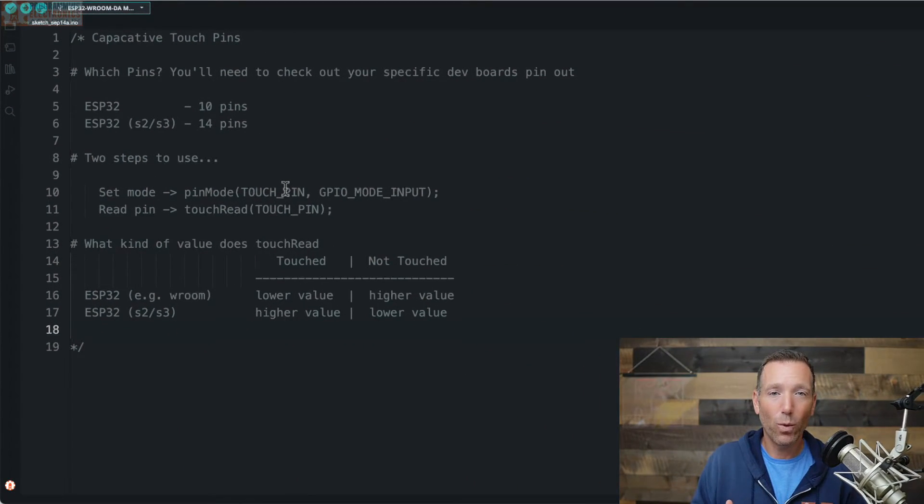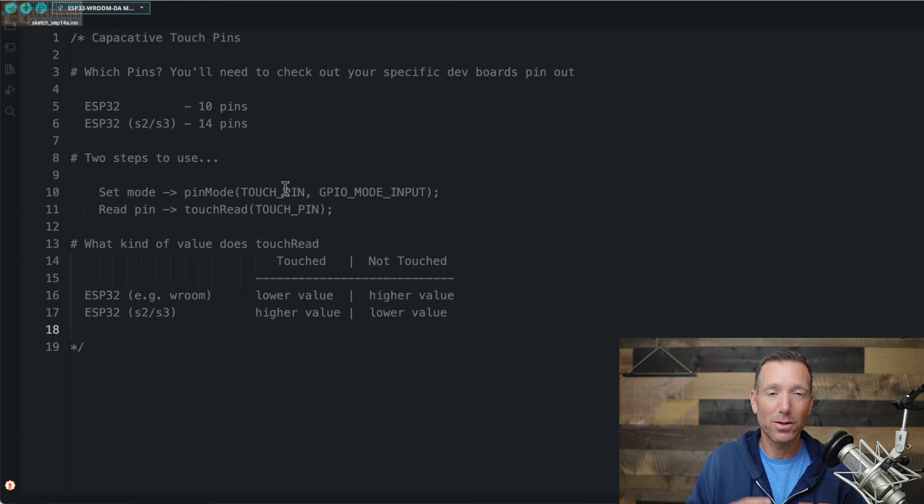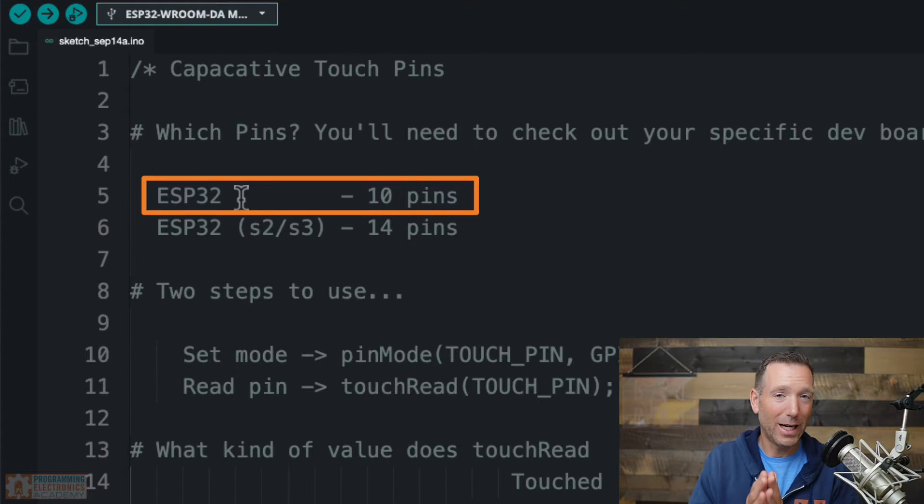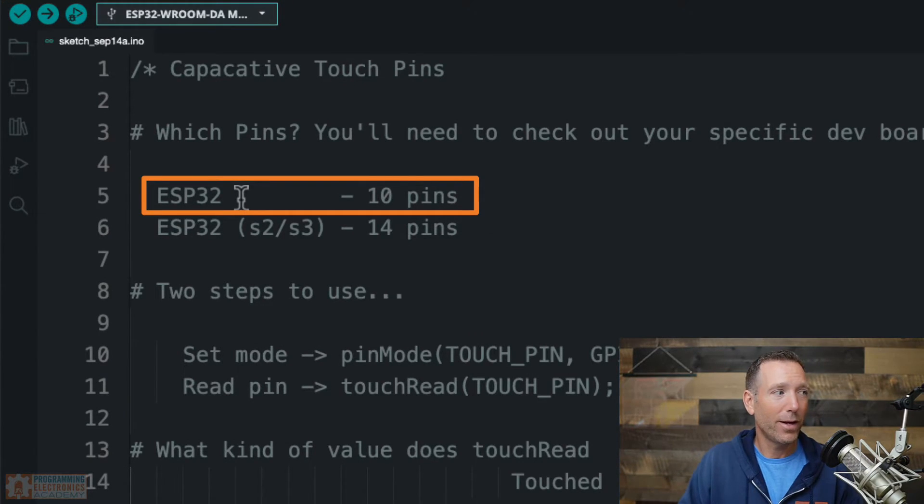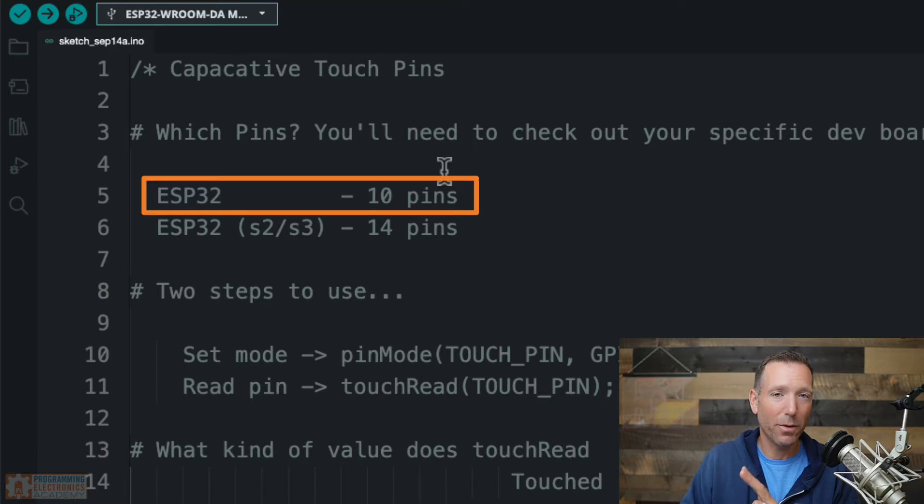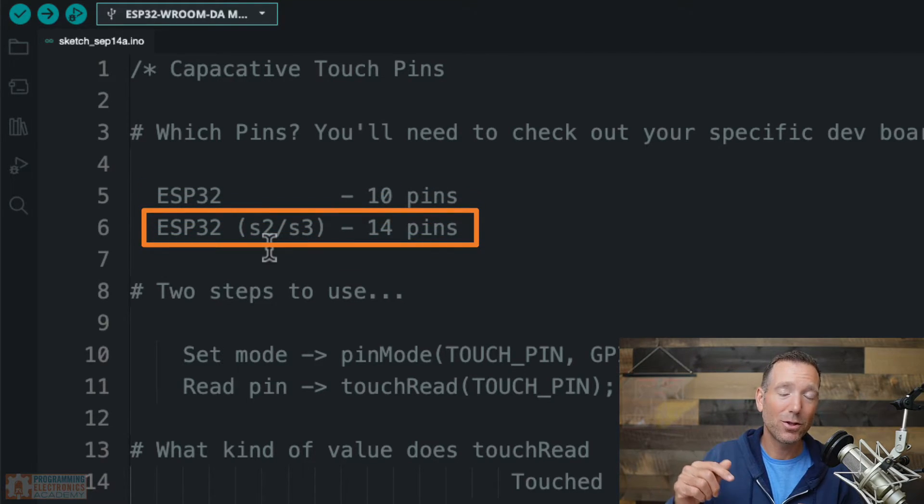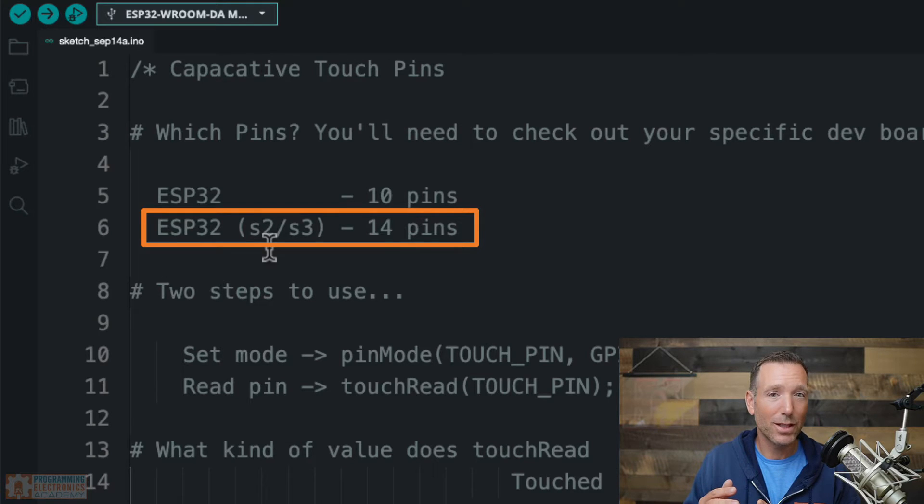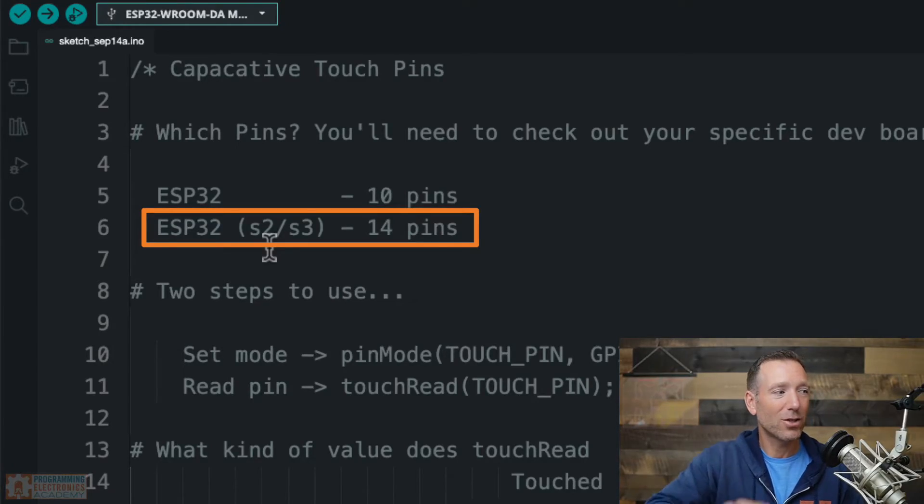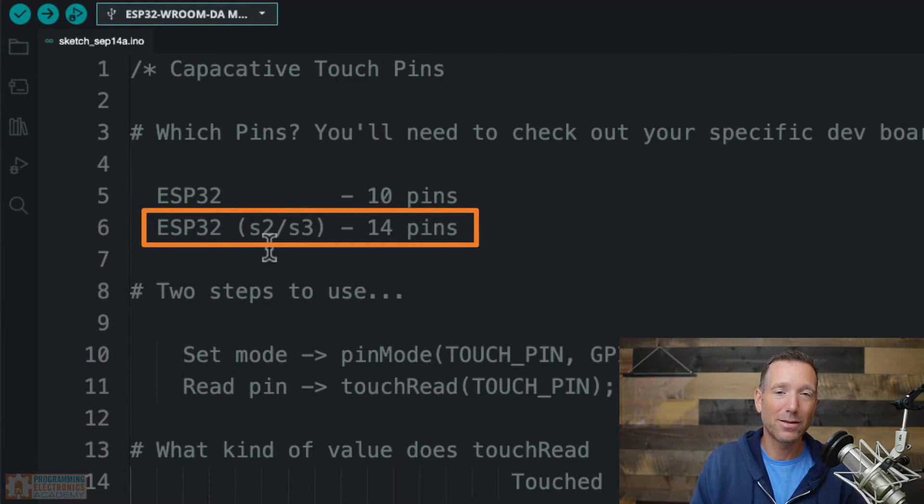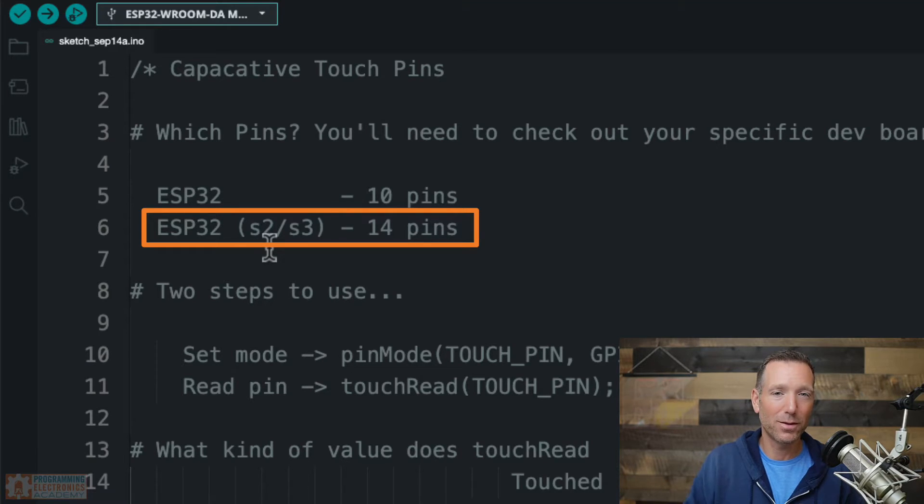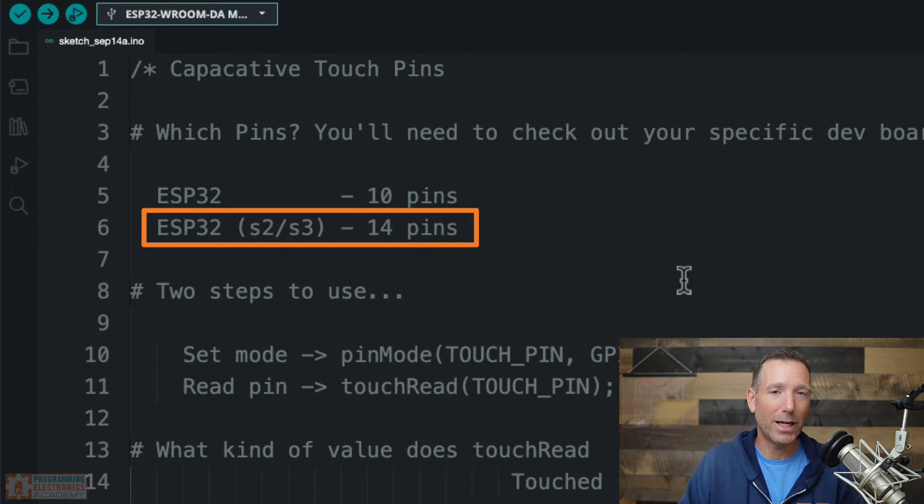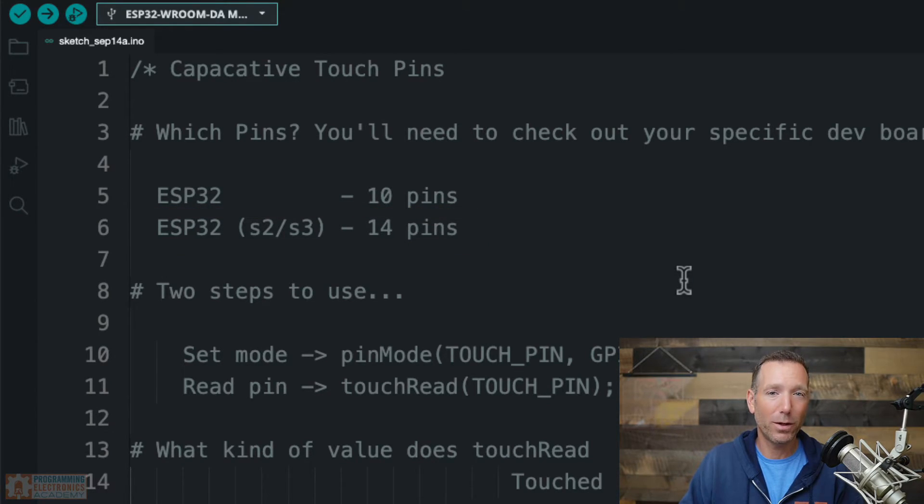You're probably wondering what pins will work on an ESP32 for these touch sensors. Well, here's the deal: if you're using an ESP32, not an S2 or an S3, then there's 10 different pins that can be used as capacitive touch pins. Now if you're using an ESP32 S2 or S3—and just to give you an idea, the S3 is what's on an Arduino Nano ESP32—then there's actually 14 different pins that you can use as capacitive touch pins. In order to figure out the exact pin number, you're going to need to reference the pinout diagram for the ESP32 development board that you have.